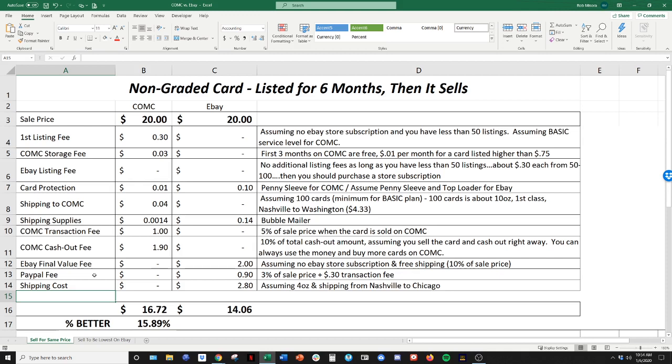So that being said, the one thing that I haven't talked about is the ease of use of both of these platforms and your time. Time is the most valuable thing that we have. You're never going to get it back. So it's very important that you're maximizing your time and this time is worth money.